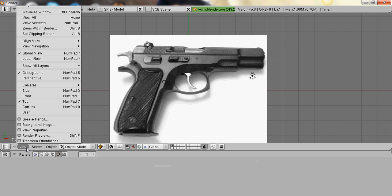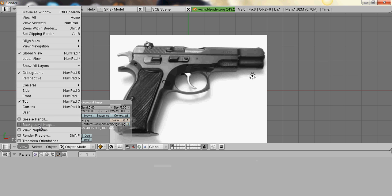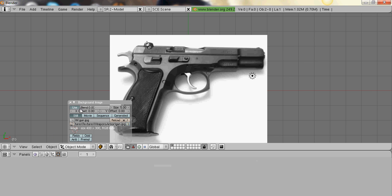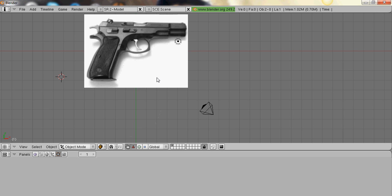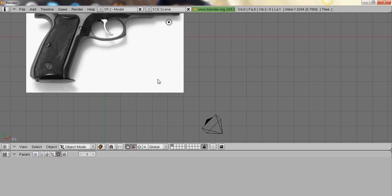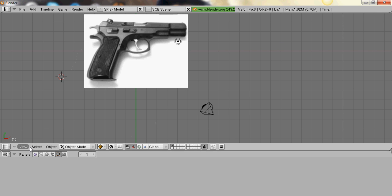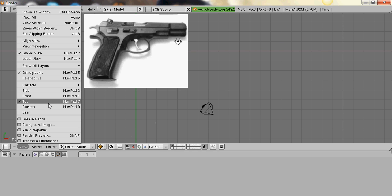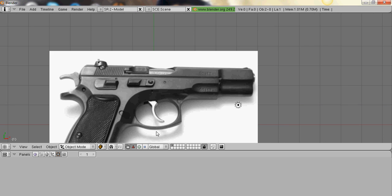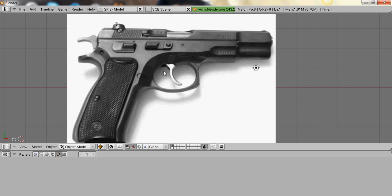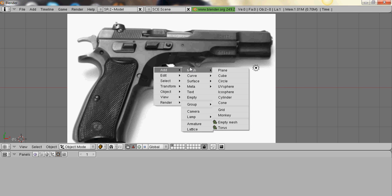So you're going to go view, background image, and then use and load your picture. And then get in the top view by pressing the 7, or you can go over here, top view.